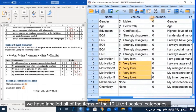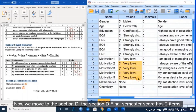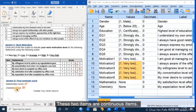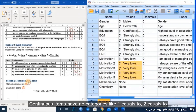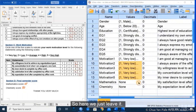Now we move to section D. Section D final semester scores have two items: mathematics score and chemistry score. These two items are continuous items. Continuous items have no category like 1 equal to, 2 equal to. So for this continuous item, we leave it as none in the value column.